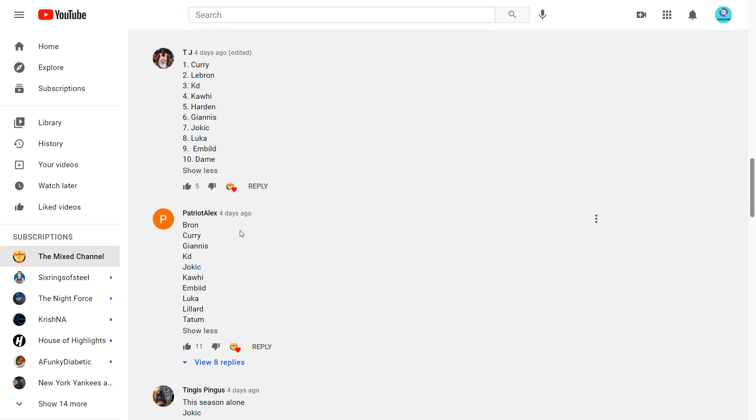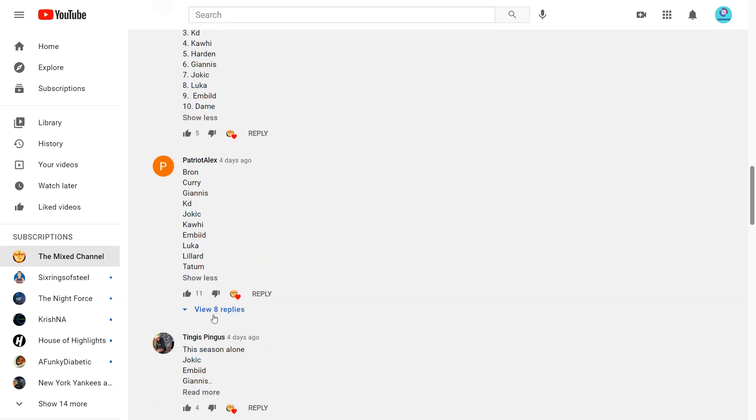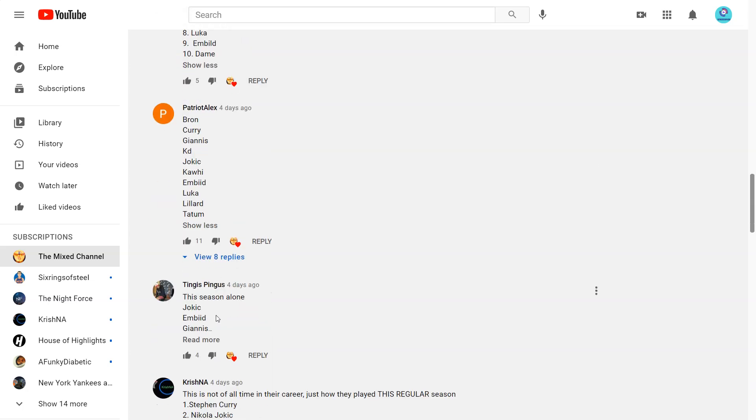But there's a consensus like 10 players. But definitely I wouldn't have Tatum there yet.